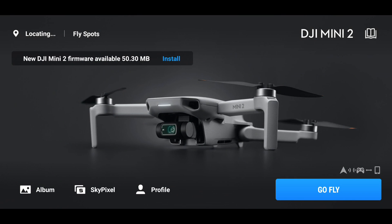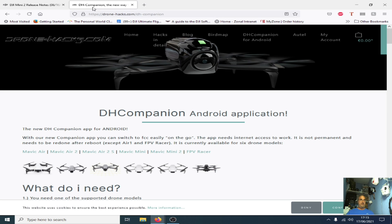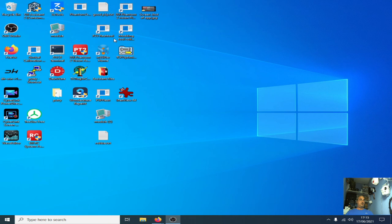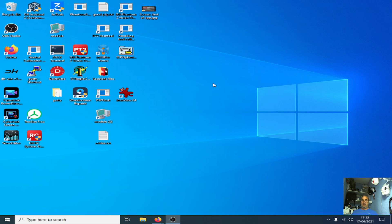Or you can use the actual DJI Assistant software program should you need to. This runs on desktop and you can just flash it with that.